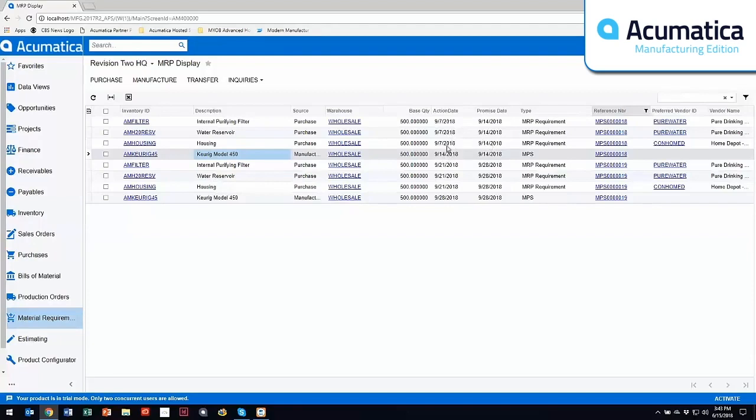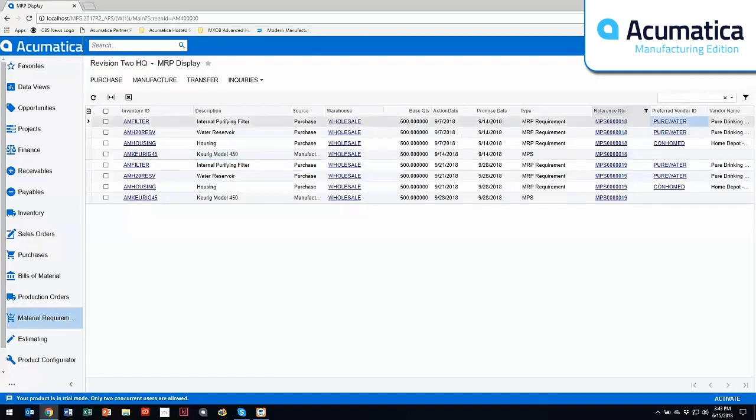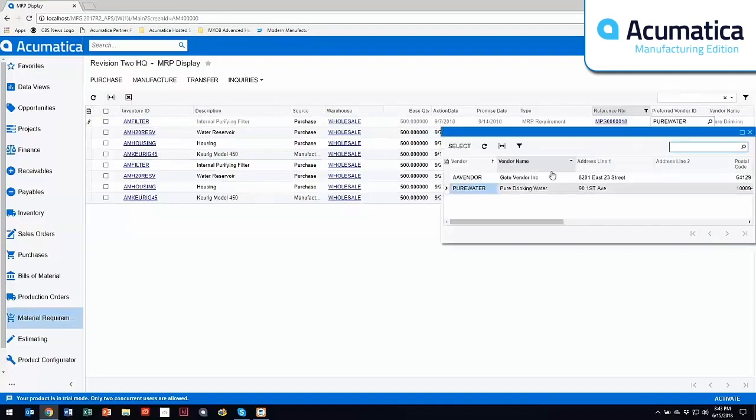So you'll notice that I need these components by the 14th in order to do my final assembly. And within here, I've got a seven day lead time actually for every single one of these. Now I also buy these from different vendors. Now within here, if I need to change my vendor, I do have a capability. If I have multiple vendors, I could change this vendor.